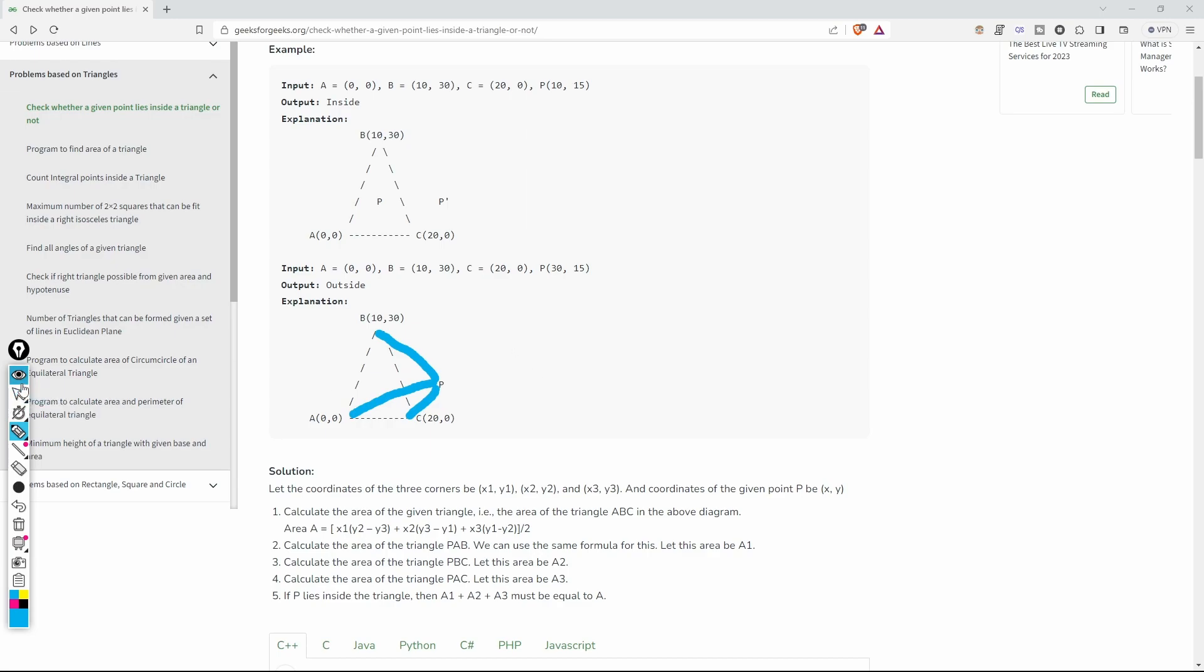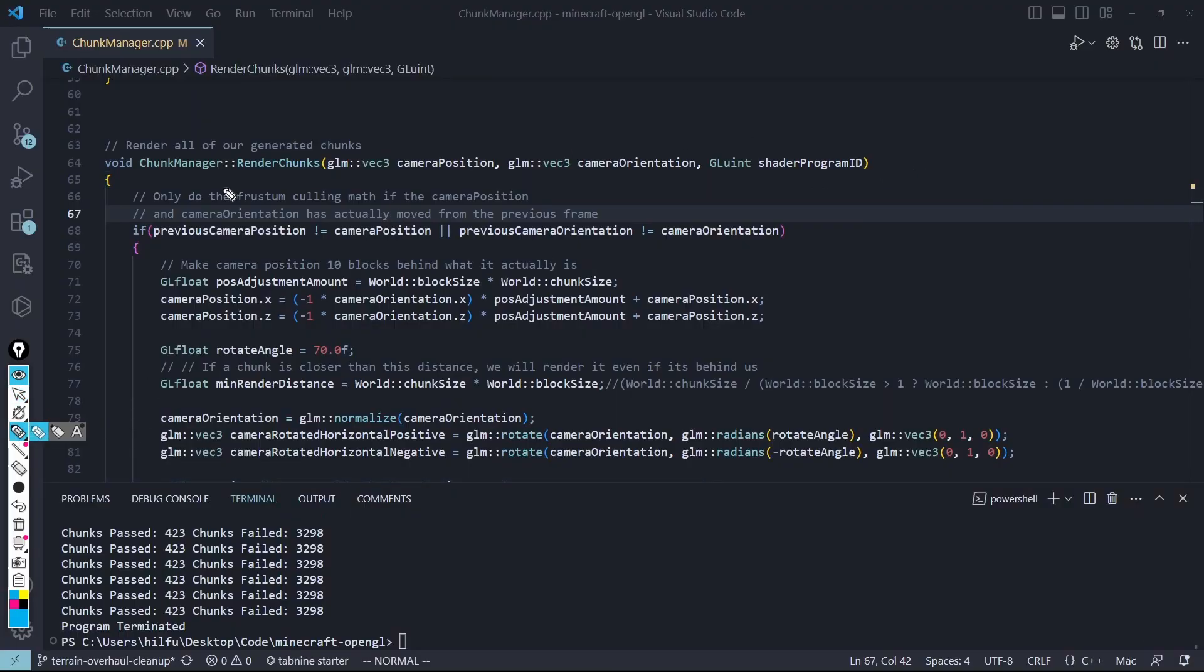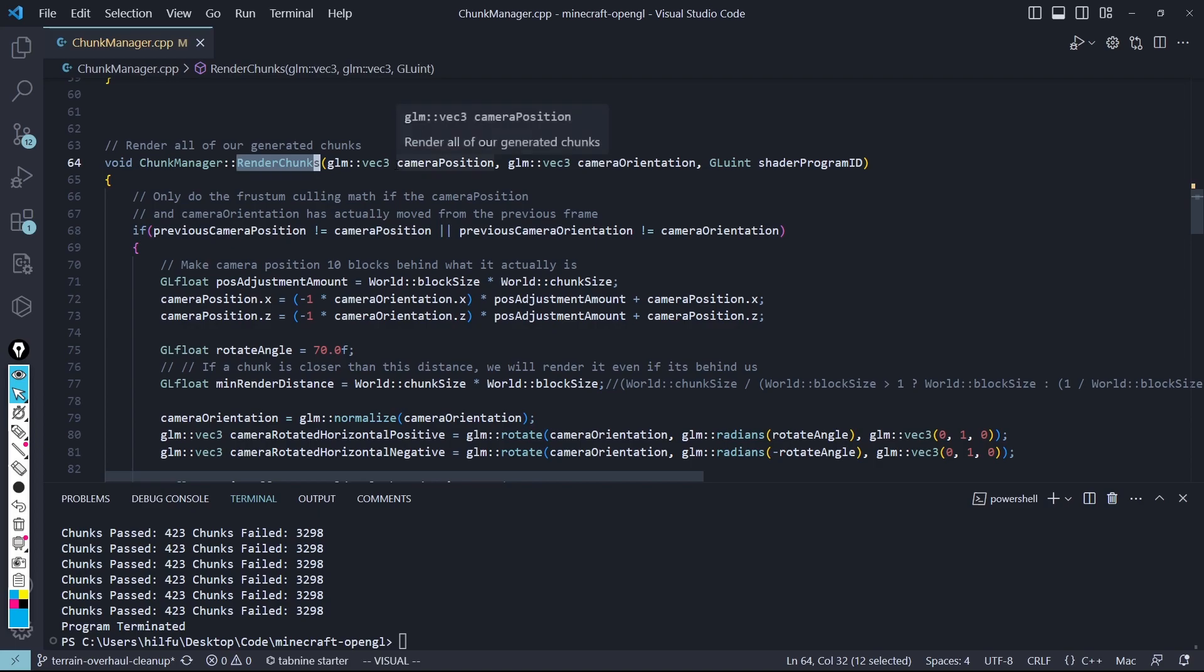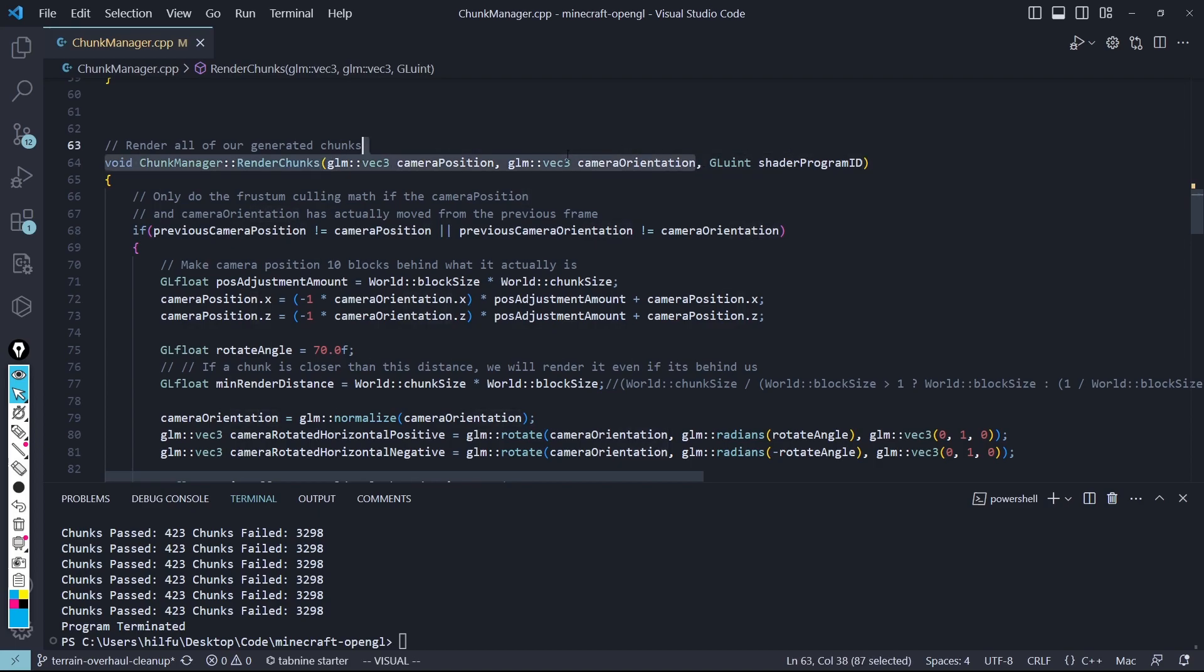So let's run right into the code, and I'll show you how I did this. All right. So looking at the code in my ChunkManager class and my RenderChunks method, which is in the ChunkManager.cpp file, I am passing in my Camera Position and the Orientation. The Orientation being the direction you're looking in.